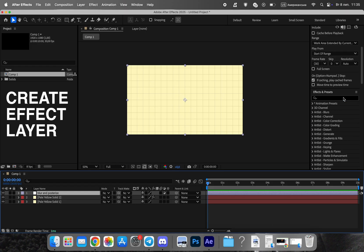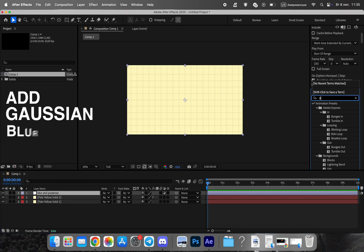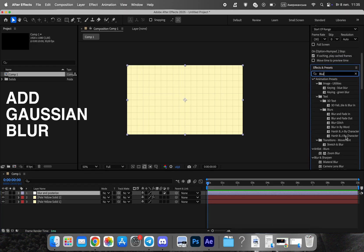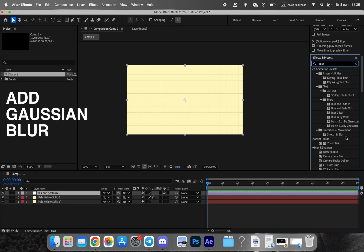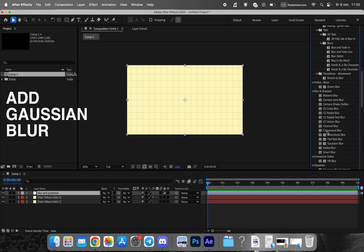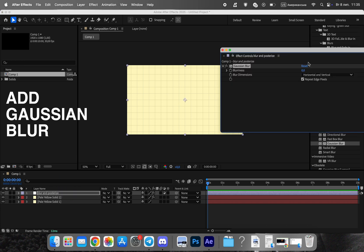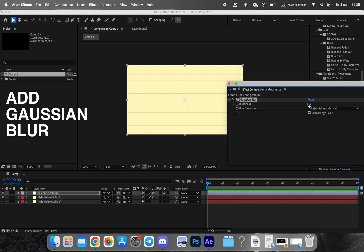Apply Gaussian blur and noise effects to the background to soften the digital look and add texture. Then use Posterize Time to reduce the frame rate, giving the animation a more handcrafted feel.